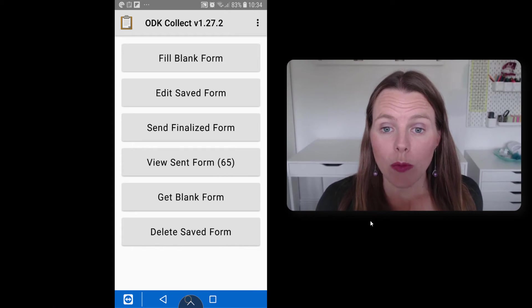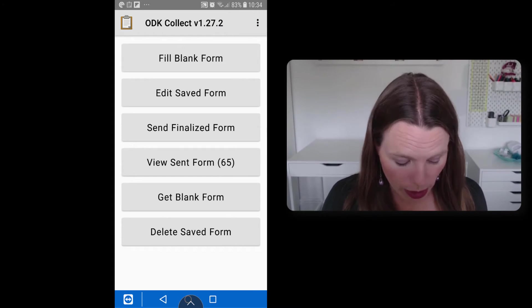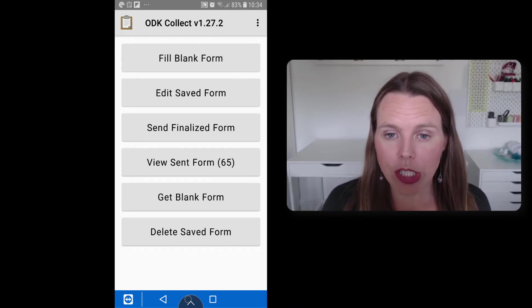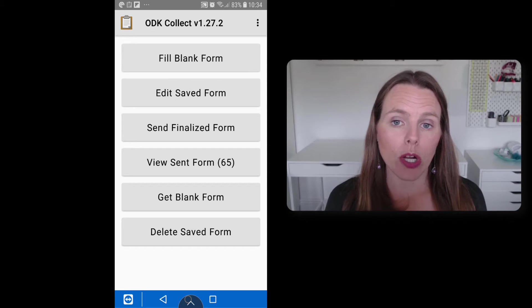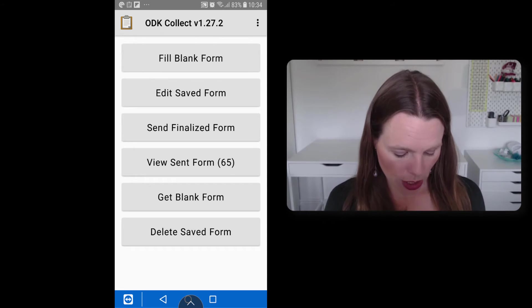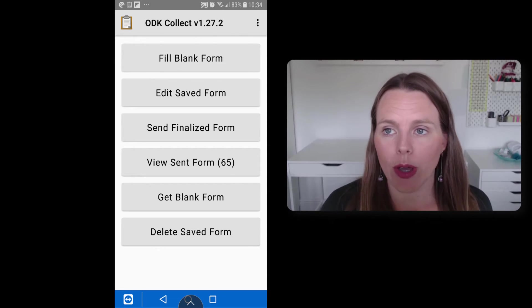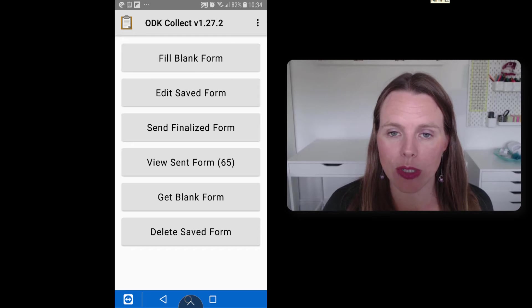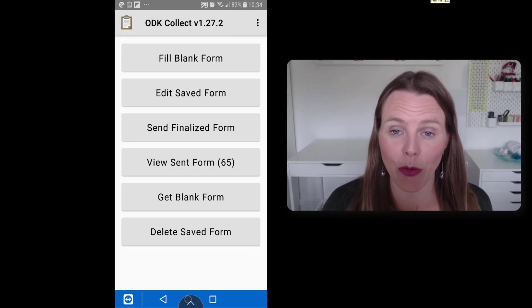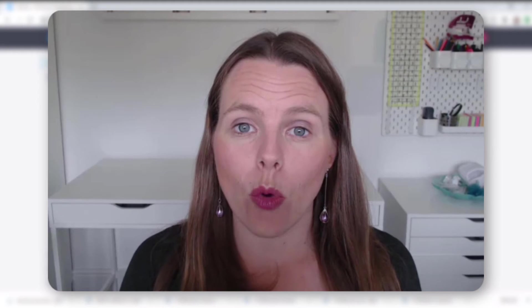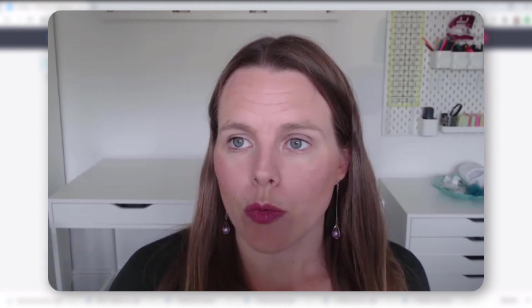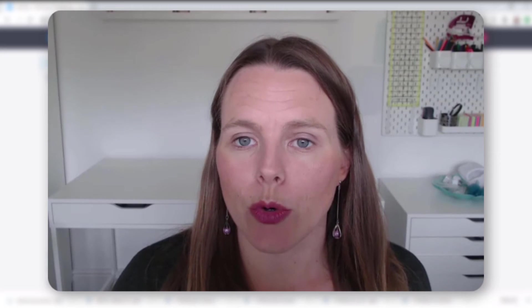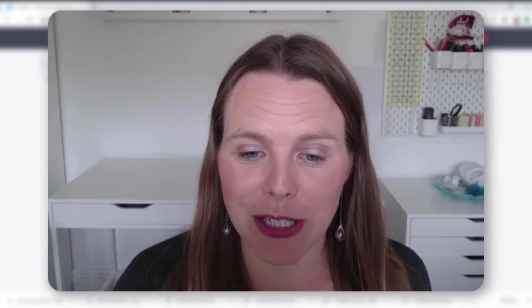So that is one way to add a quick repeat question that just allows you to add one group or one repeat loop each time you have a new entry or new data entry for your form. The other way to do it is to say, I want to do exactly X number of repeat questions. So let's take a look at how to do that.